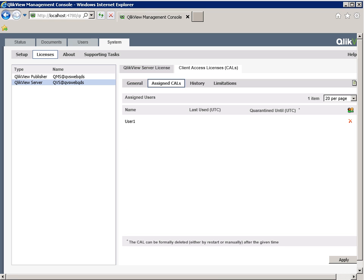The next troubleshooting step is to verify the domain slash username corresponds with what is seen within the assigned users list under the assigned CALs tab. In this case, we can see User 1 in the list, and our name, QVSWebQDS, is not found in the list. To understand the CALs assigned, we simplified this example to one CAL available.